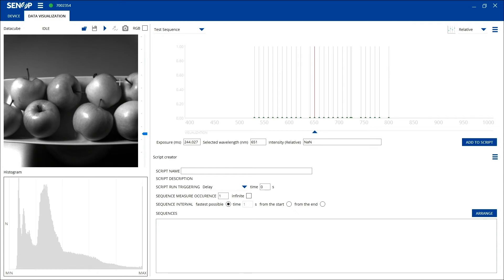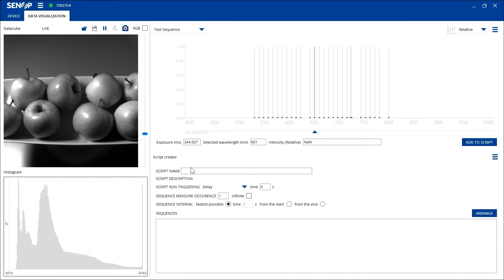Make sure the images are on live mode by pressing the play button. Once you have selected your desired exposure time, you can add this sequence to the script simply by clicking the add to script button.